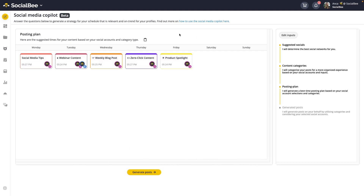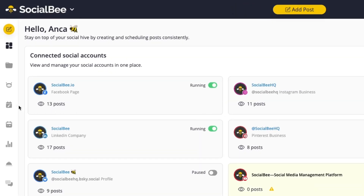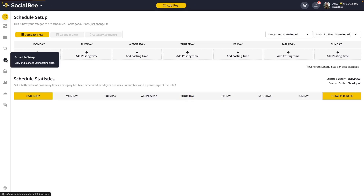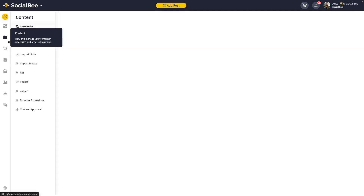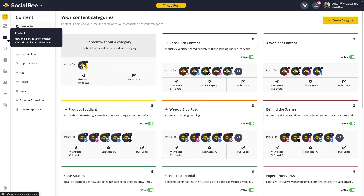You'll reach the posting plan as your third step once you've generated content categories. You can also generate a best-practice schedule directly from your Schedule Setup. This menu is best used together with the category system. To use it, first you need to make sure you've created your categories and that you have posts queued up in those categories.